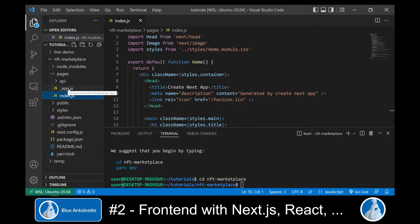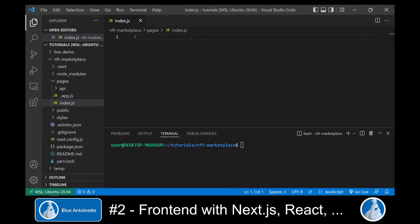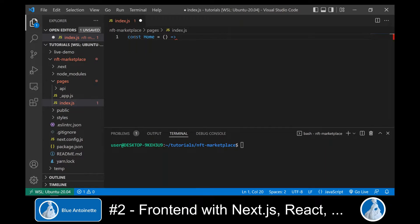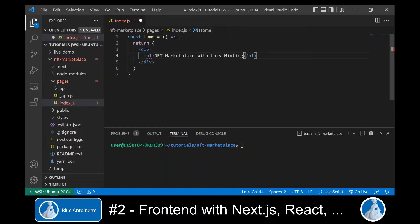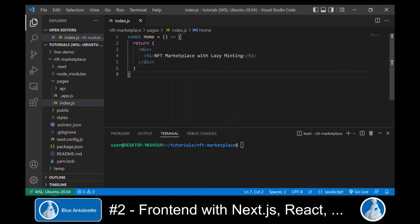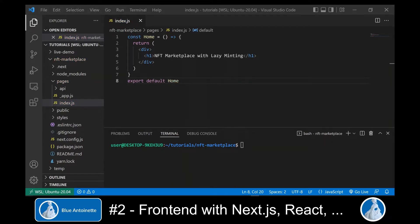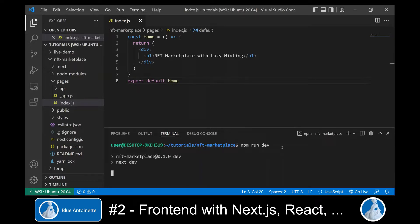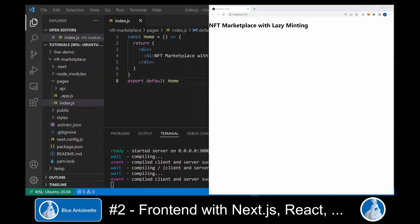We delete its whole content and here we can create the first version of our homepage. We type const home and we will return just a headline for now: nft-marketplace-with-lazy-minting. In order to display it in the browser, we also have to export it. Now we can run npm run dev in the terminal, which will spin up a web server and then we can display the result in the browser. Next.js creates a new site for us with the address localhost, port number 3000.